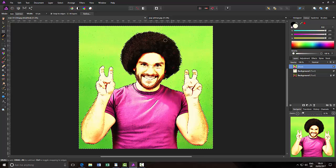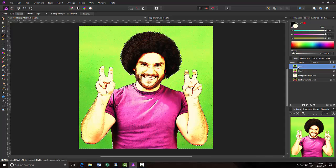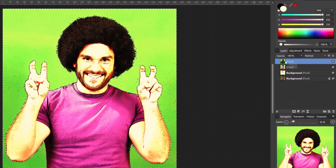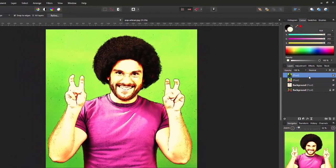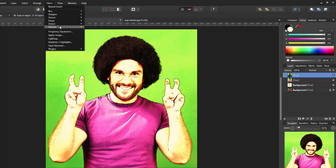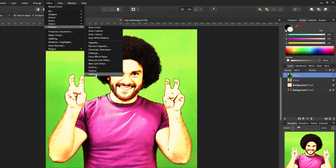Once you've pretty much got the background selected, press Ctrl and J to make a new layer containing just the green background. Press Ctrl and D to deselect, make sure the new layer is selected, and then go to Filters, Colors, and the very last one — Half Tone.